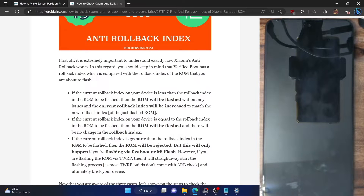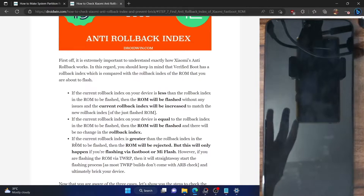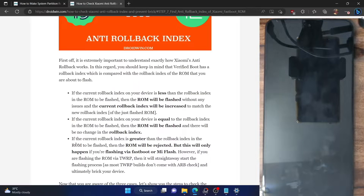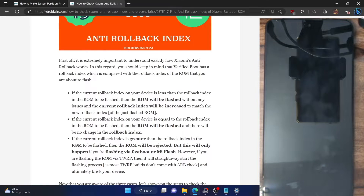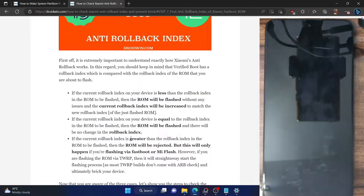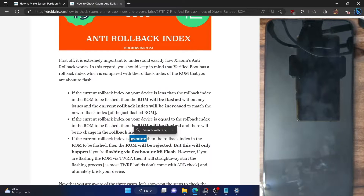You could bypass this rollback index and flash the ROM that way as well, but it's quite risky and it will straight away brick your phone — not a soft brick or a boot loop, but a hard brick. In that case, the only way out is to use EDL mode and flash via an authorized Mi Service Center, which might cost you some money. I will never recommend you to flash in such cases, but I will still show you the method using which you could bypass this restriction.